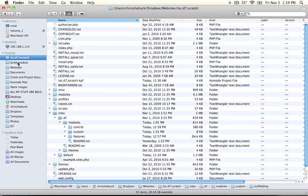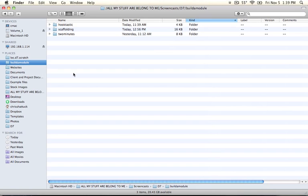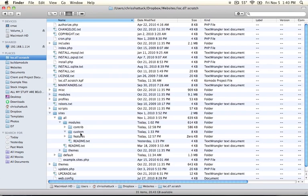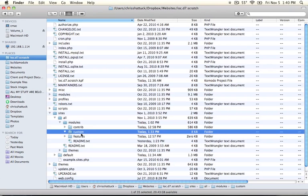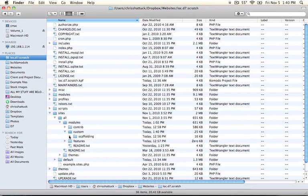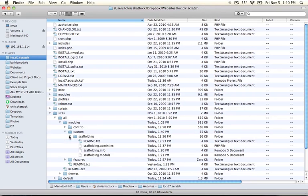Go ahead and go to our Build a Module resource folder and copy the scaffolding folder. And what we're going to do is paste this into our custom folder. Now go ahead and expand that folder.